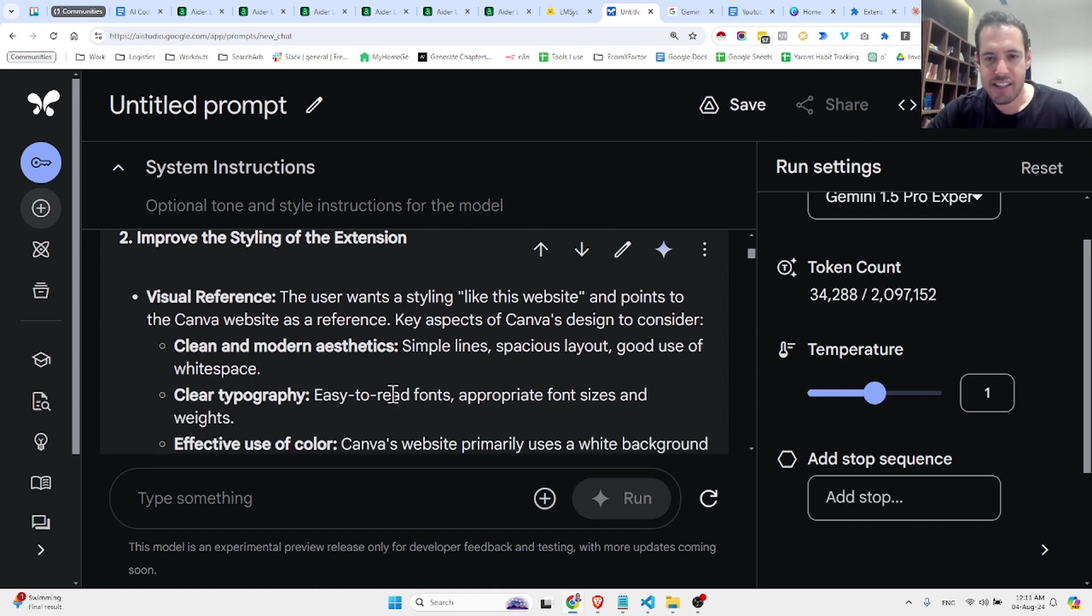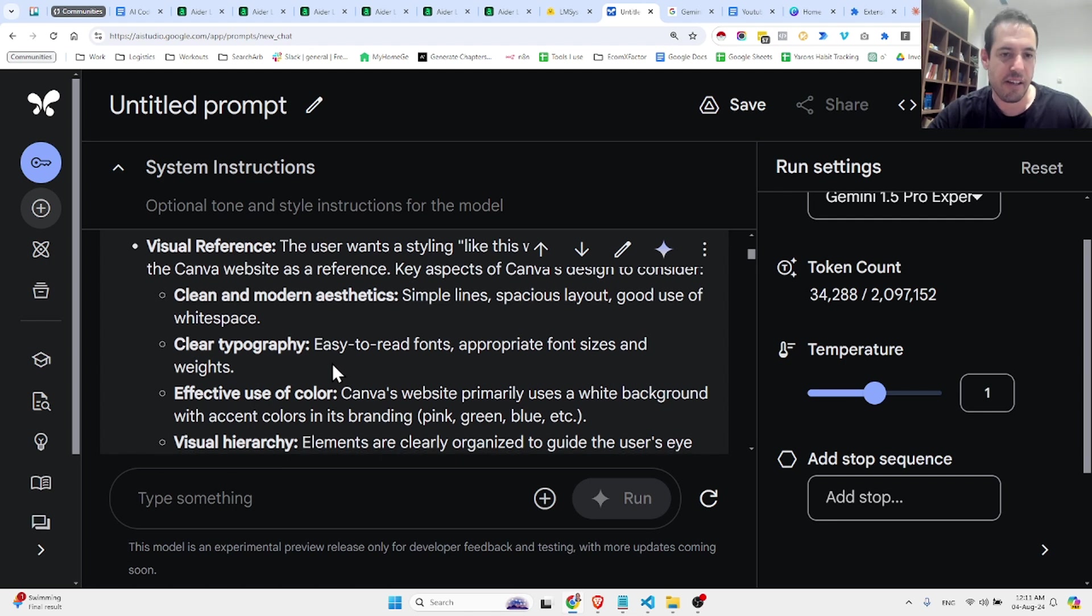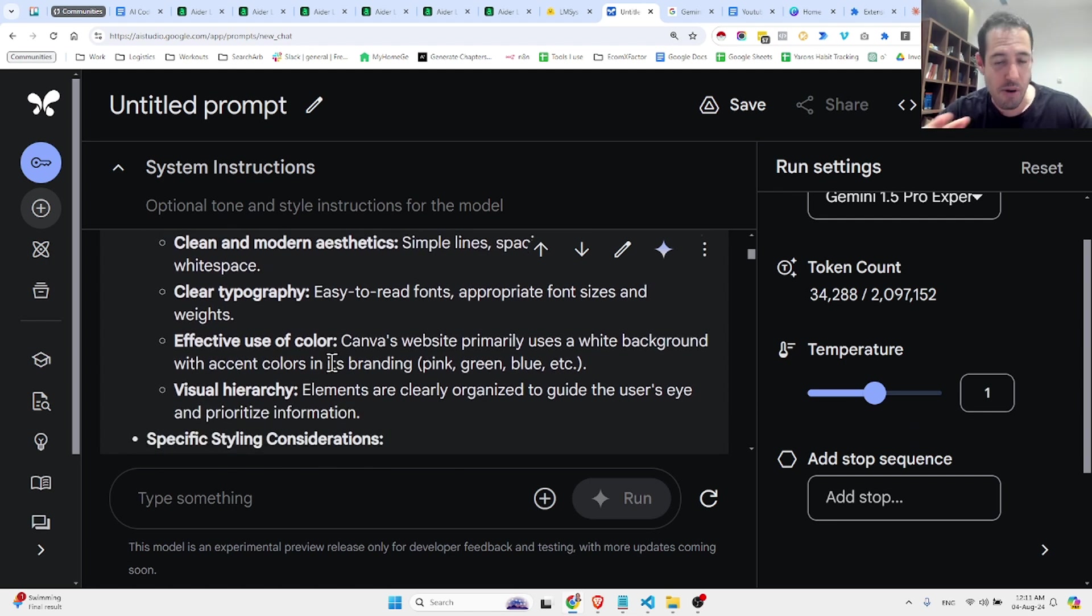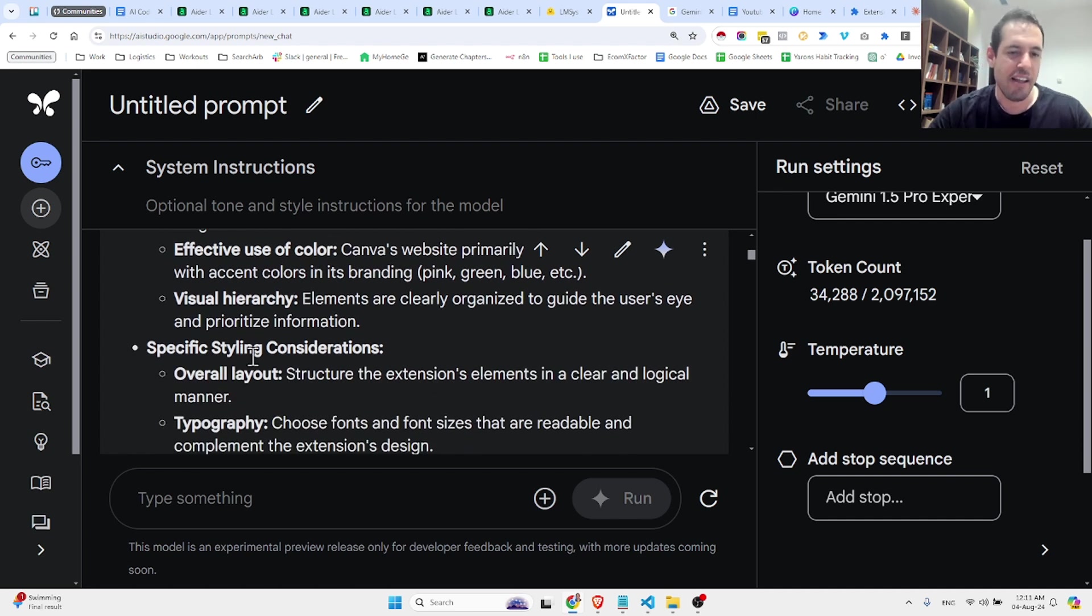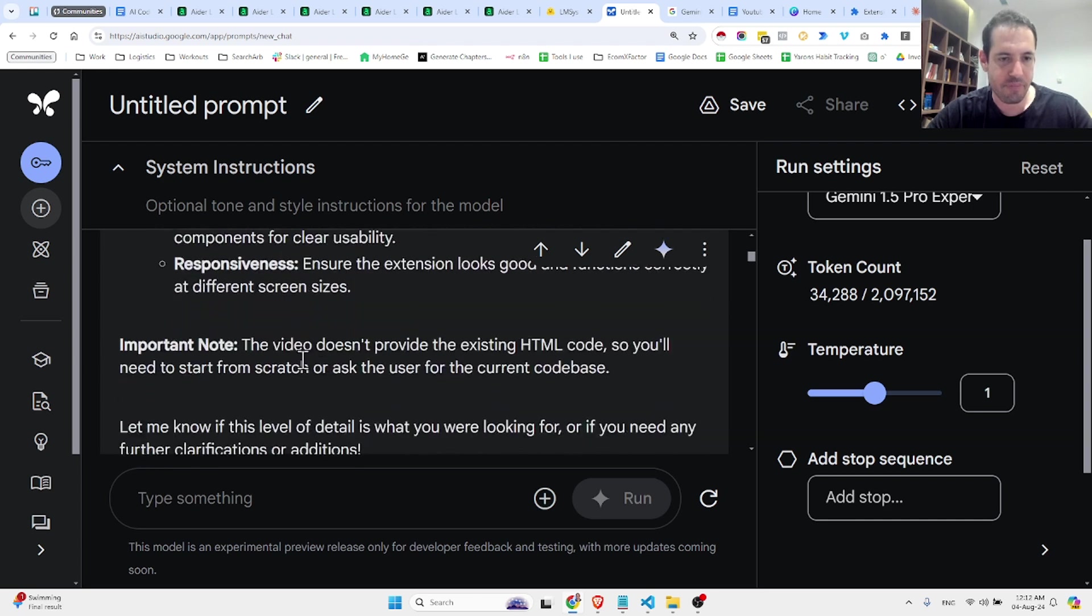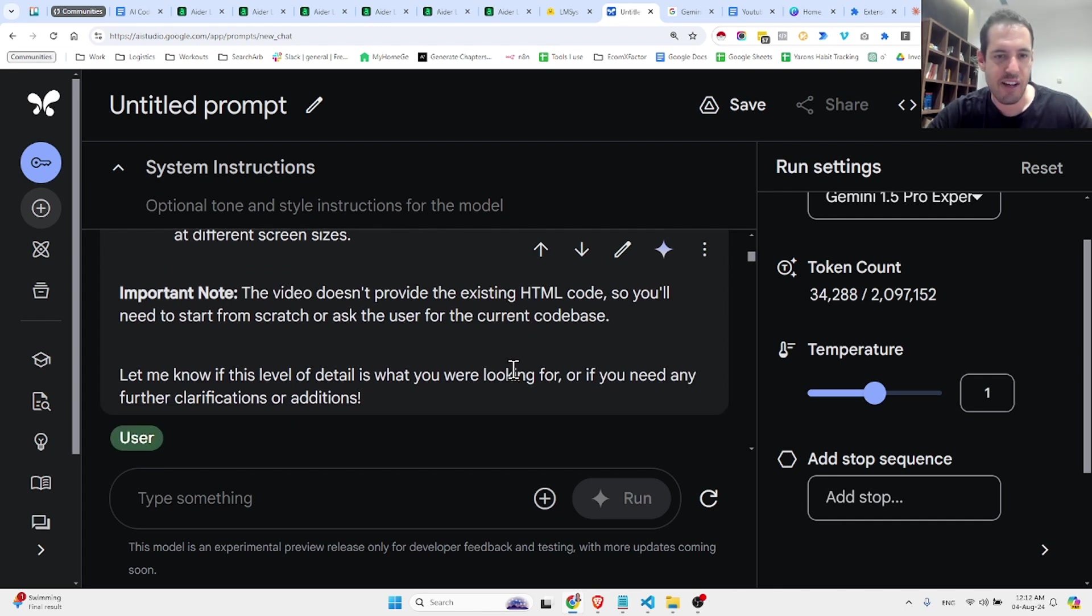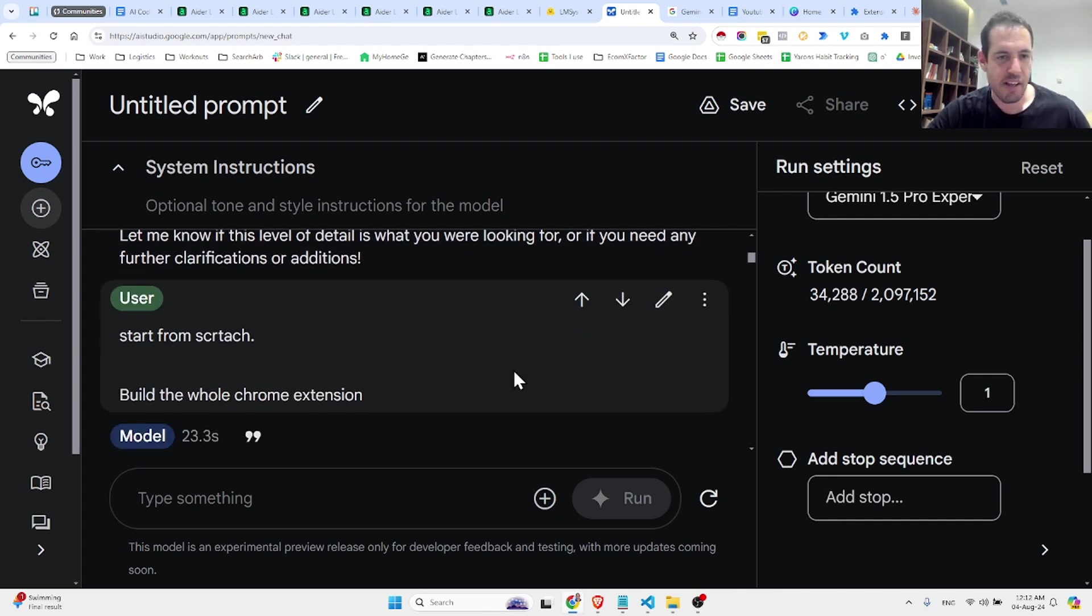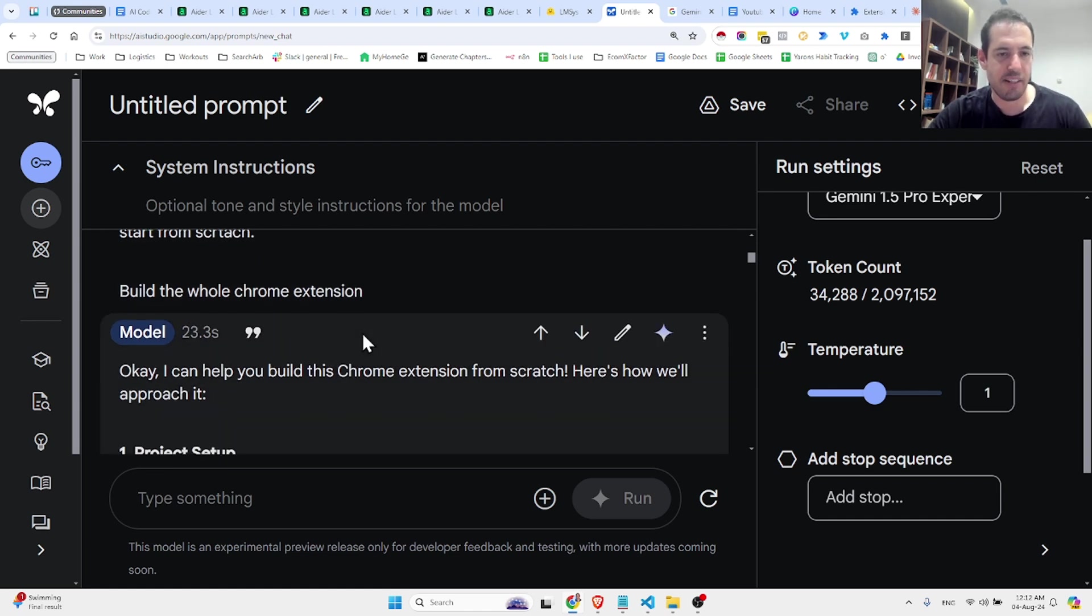good use of white space, clear typography, effective use of color, and visual hierarchy, specific styling considerations, etc. Important note, the video doesn't provide the existing HTML, so you need to start from scratch, or ask the user for the current code base. So I told it to start from scratch, build the Chrome extension, and it started creating the project.